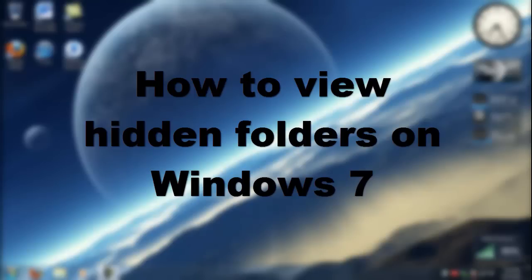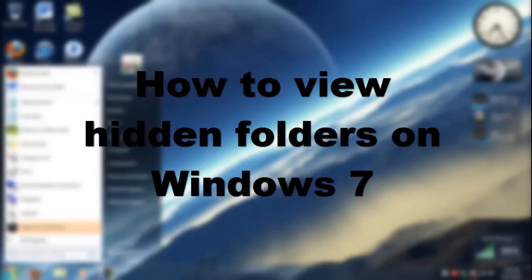Hello YouTube, this is PSP Slim Hacks and this is just a quick video on how to view hidden folders in your PC.